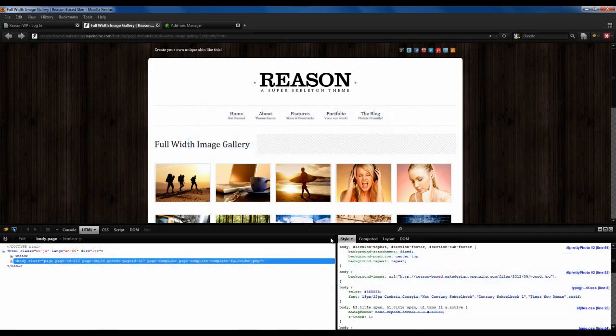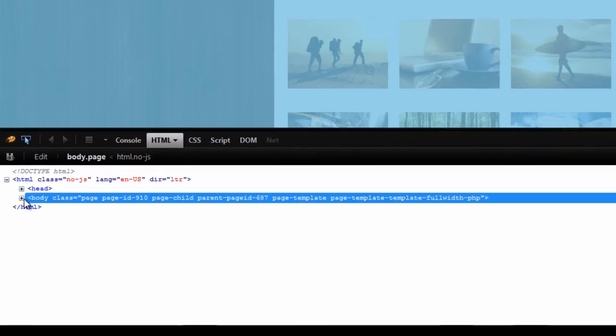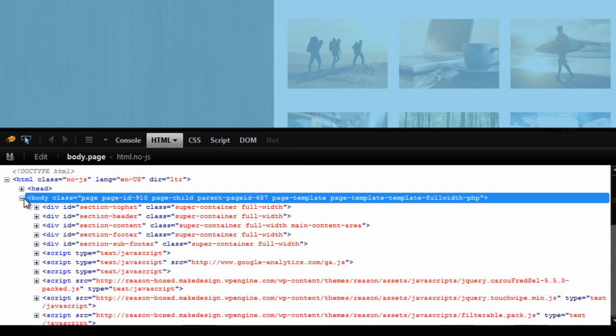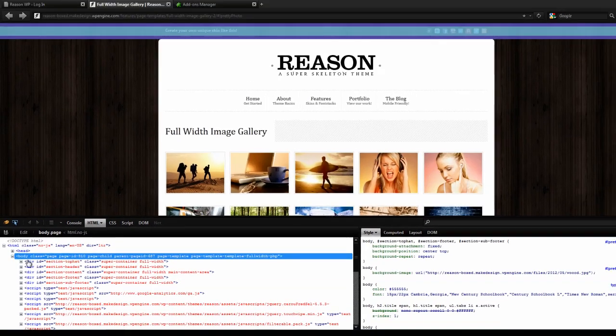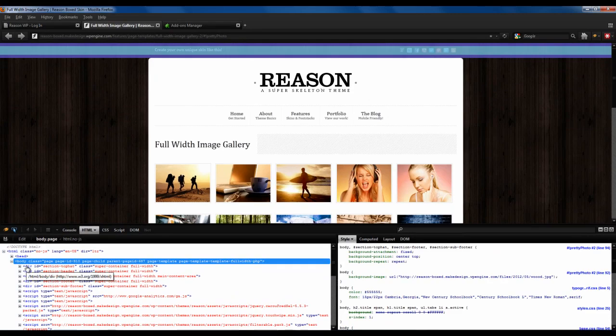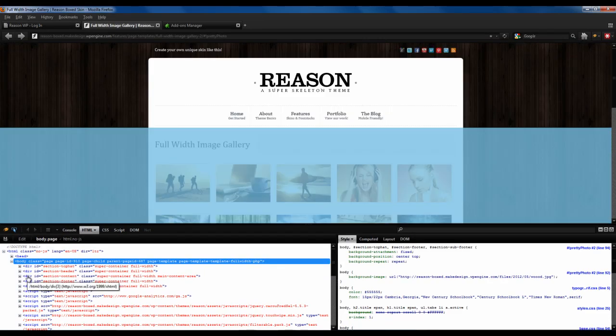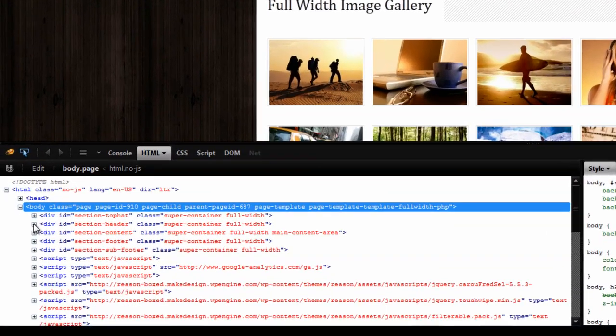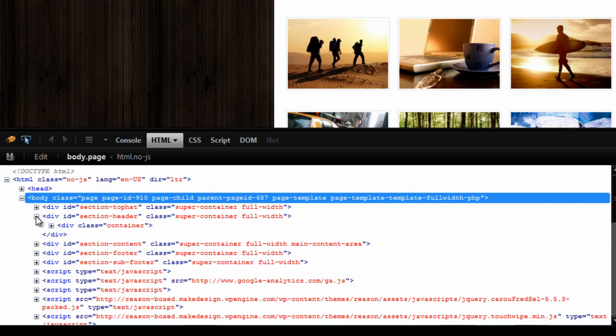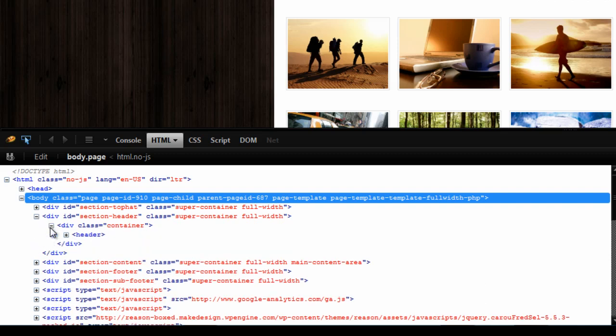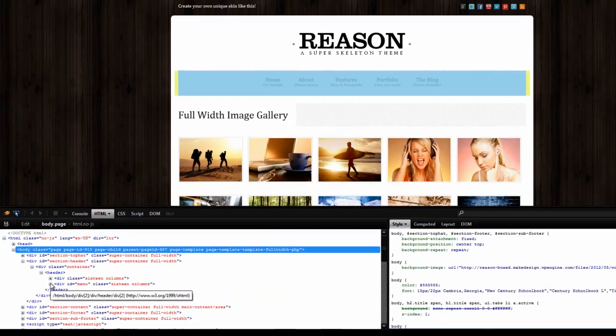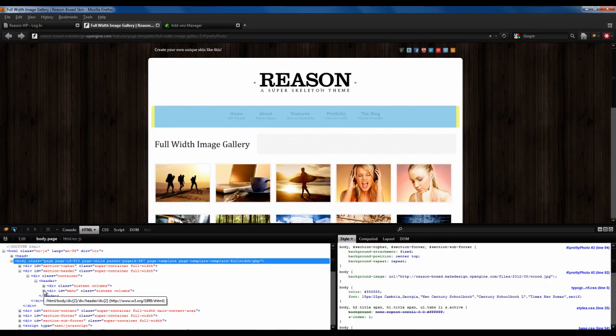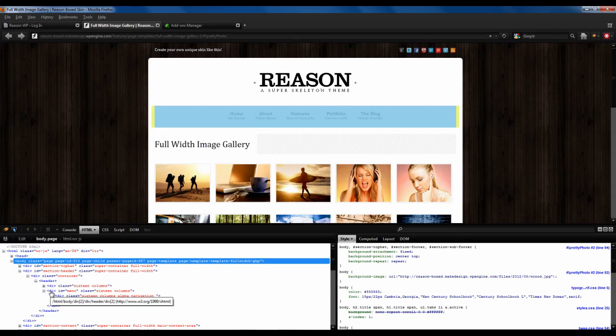For example, if we navigate into the HTML and open our body class, we will see a bunch of div tags that fall within the body class, exactly like an outline. As we hover over different lines of code, we will see different areas become highlighted. If we dig a little deeper into our div ID header, we will eventually find a div tag called menu. And as you can see as we hover over this line of code, the menu on our site becomes highlighted.